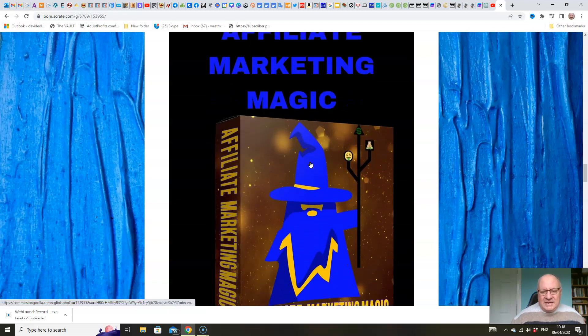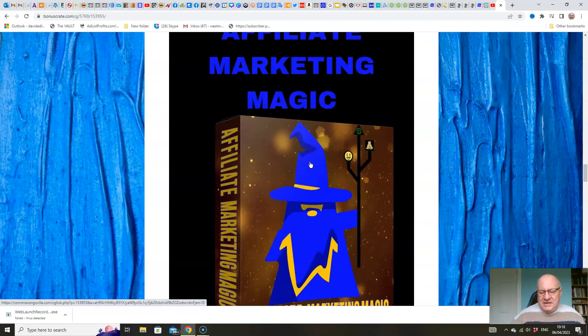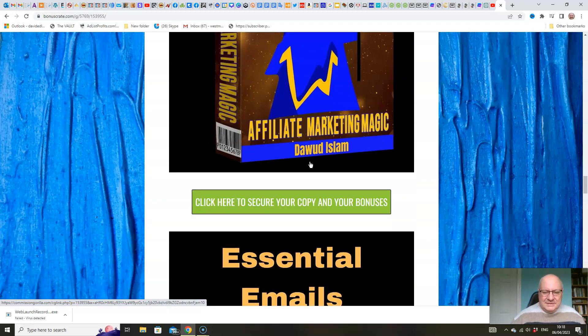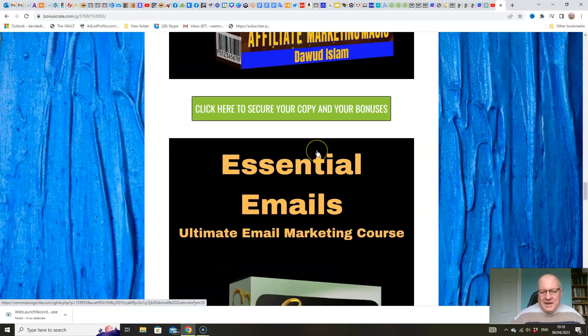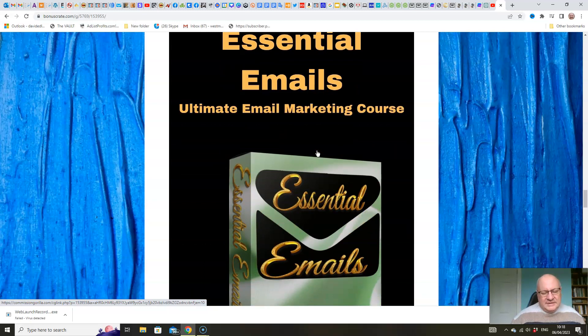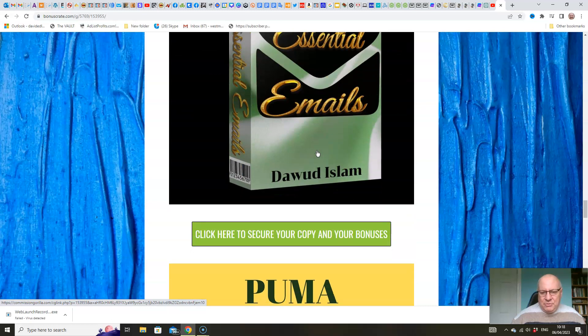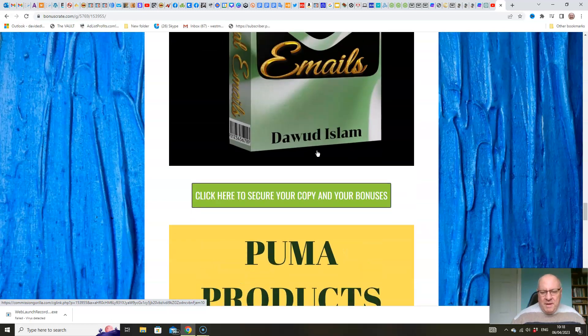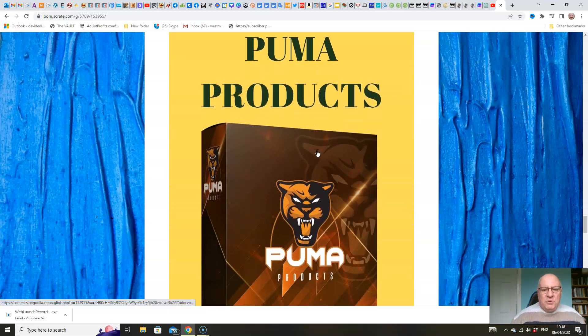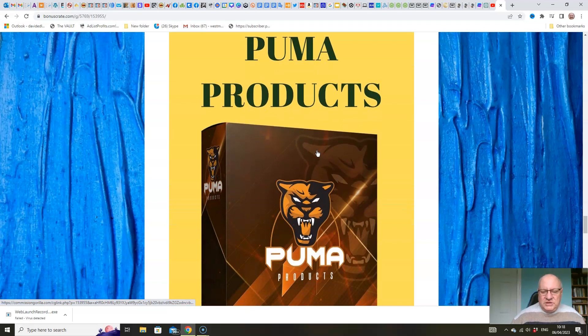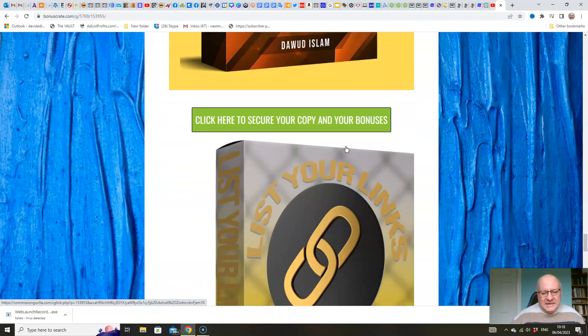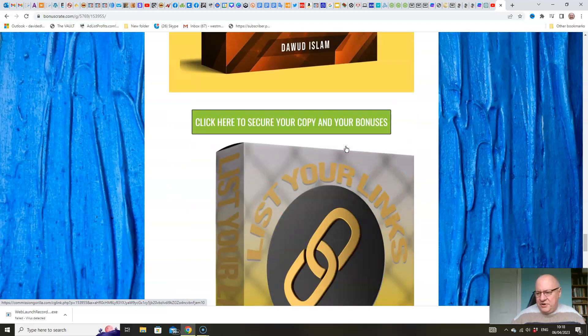Affiliate Marketing Magic. Great product that will bring a little magic, hopefully, to your affiliate marketing campaigns. Essential Emails is my flagship email marketing course. It tells you everything that you need to know about email marketing. Really in-depth course. Probably one of my best, if I say so myself. Puma Products will teach you about product creation from start to finish. How you can churn out a production line of products. And List Your Links, another one of my products there.